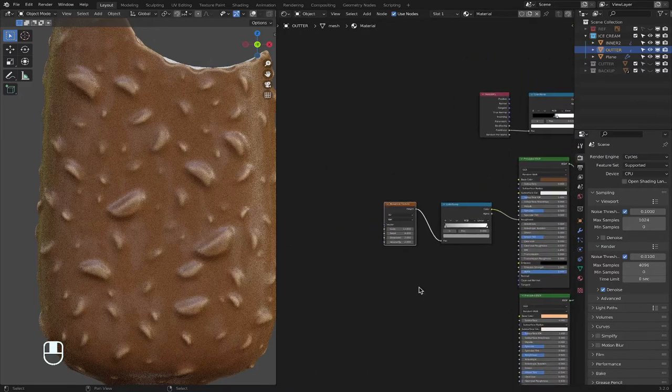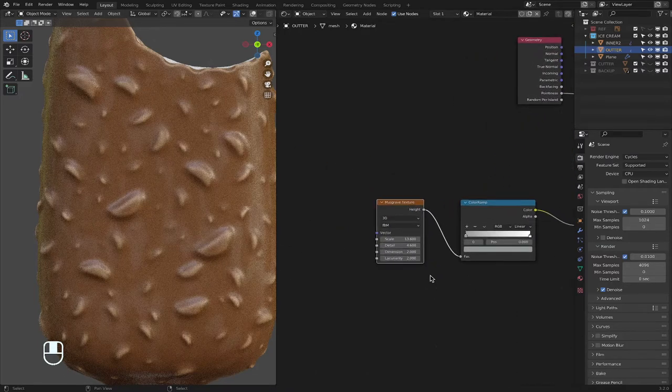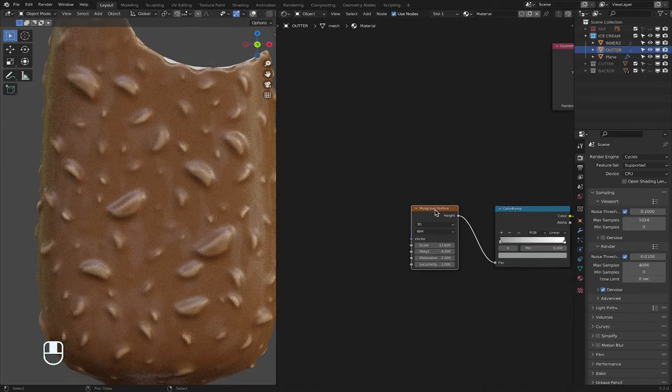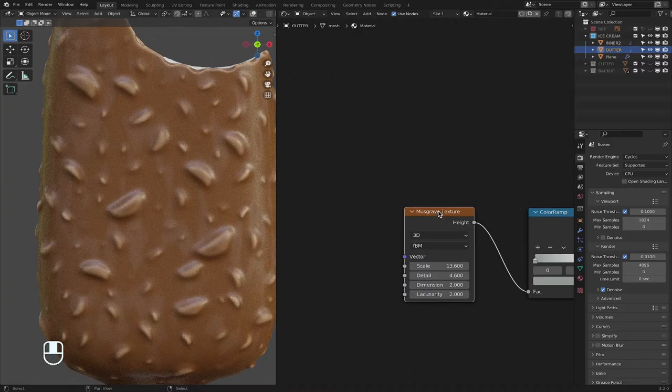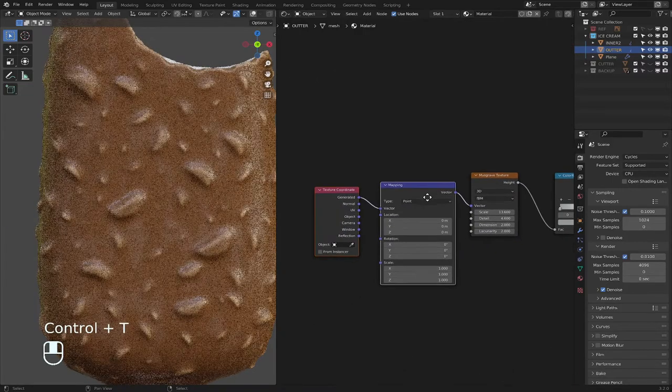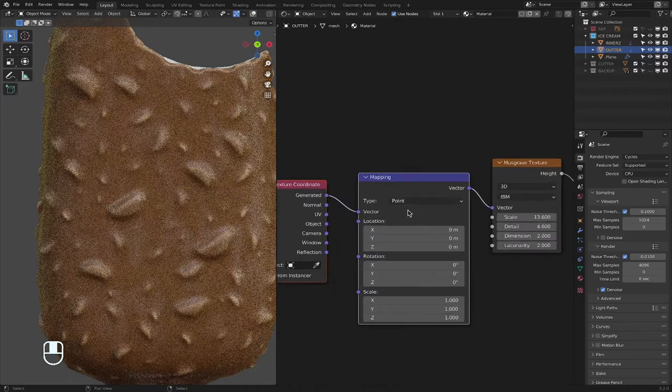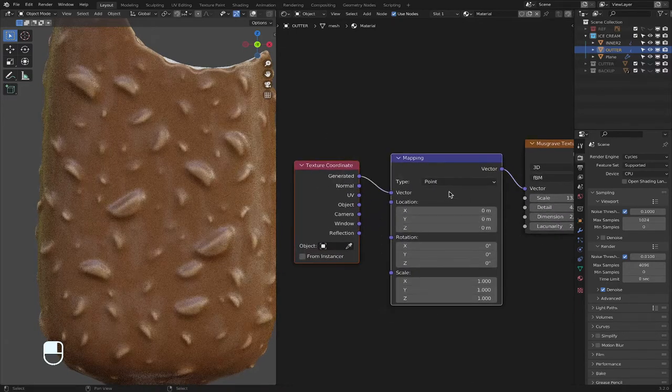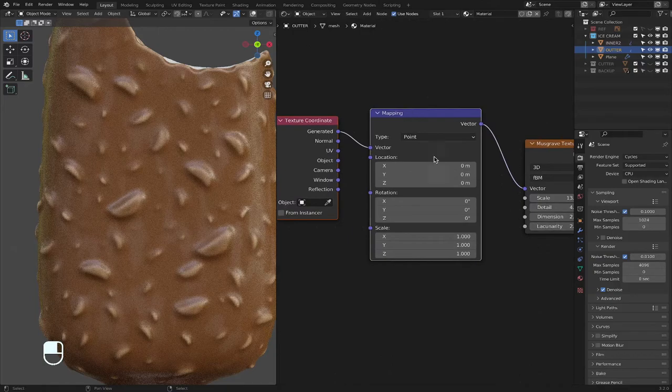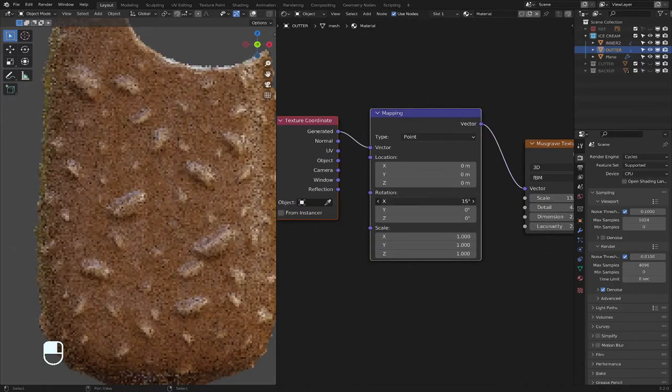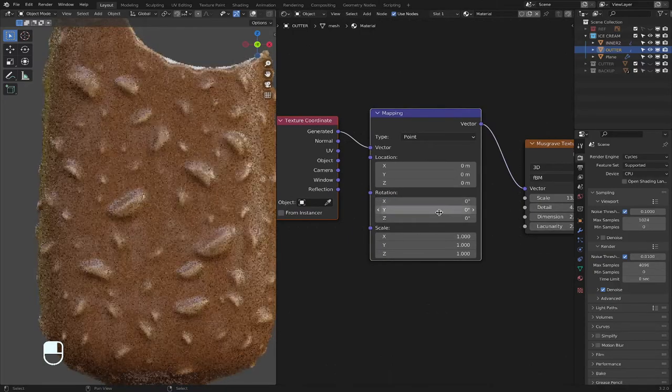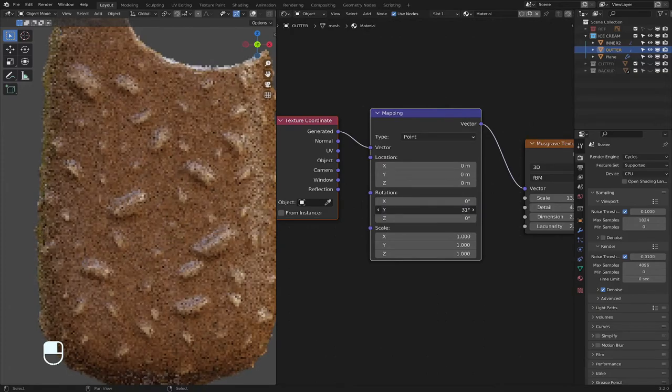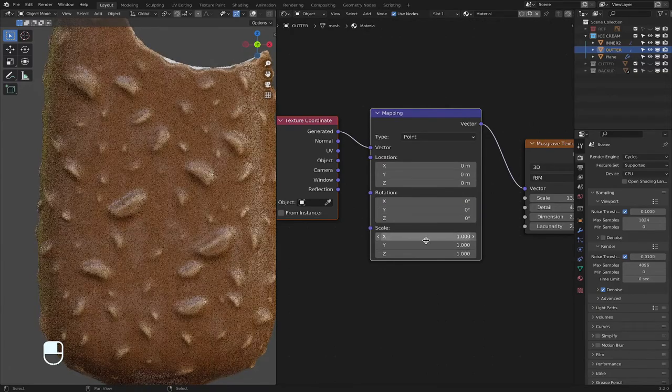And then remember when I said that we need the node wrangler on? So make sure the texture, which is the musgrave texture, is selected, and then Control T on your keyboard. And what does that do? It brings out the texture coordinate and the mapping. So with these two, you can mess around with the rotation of the musgrave on each axis, basically.